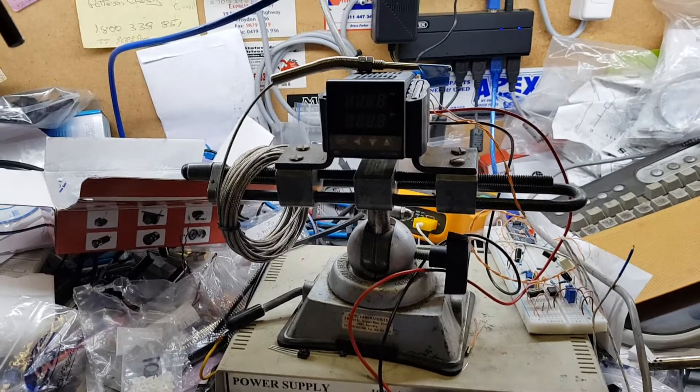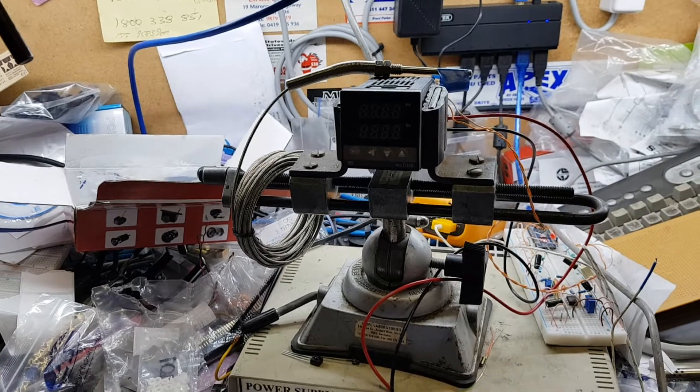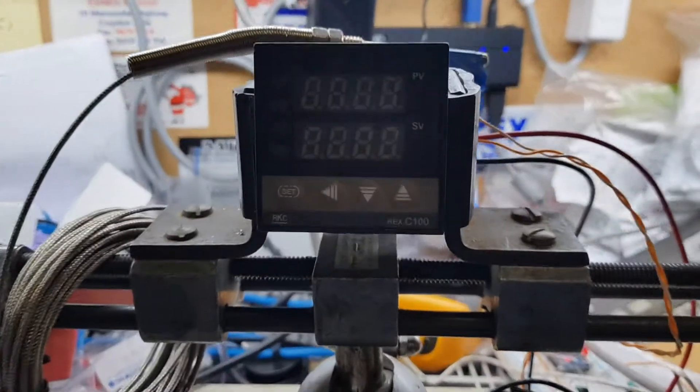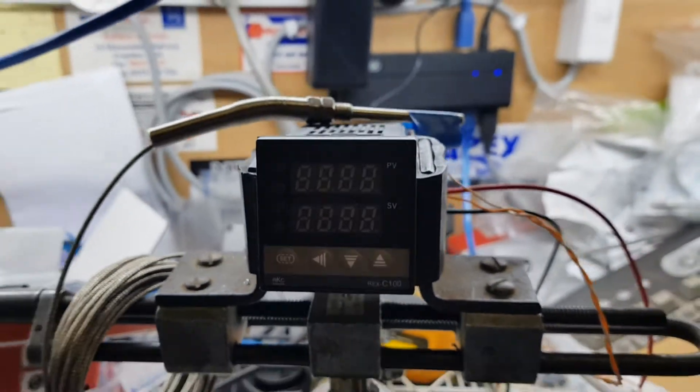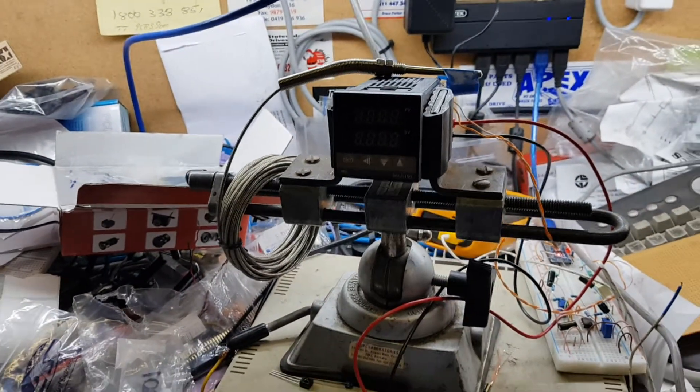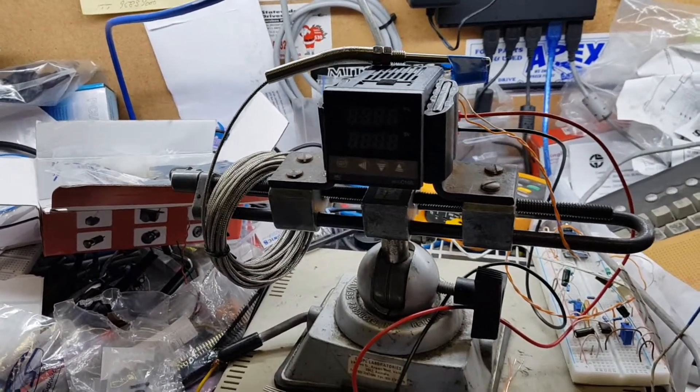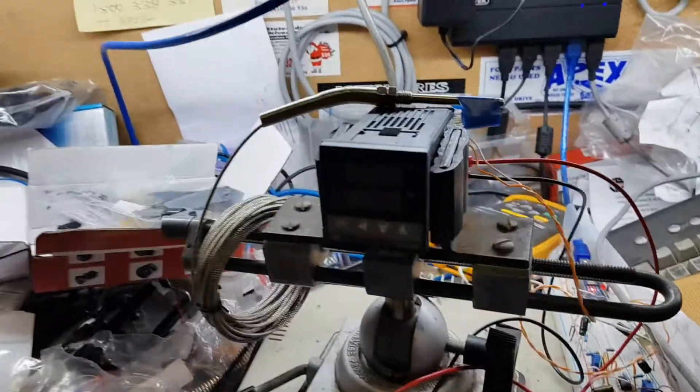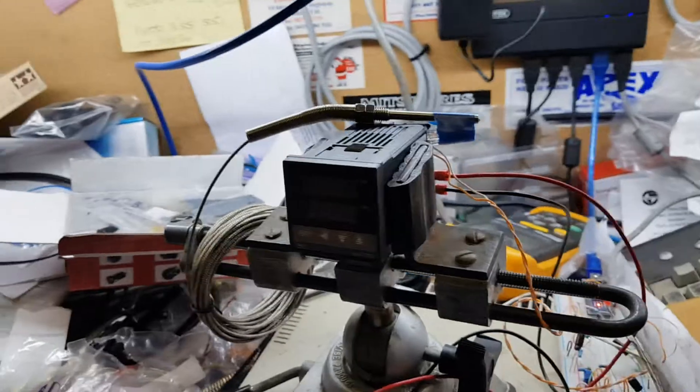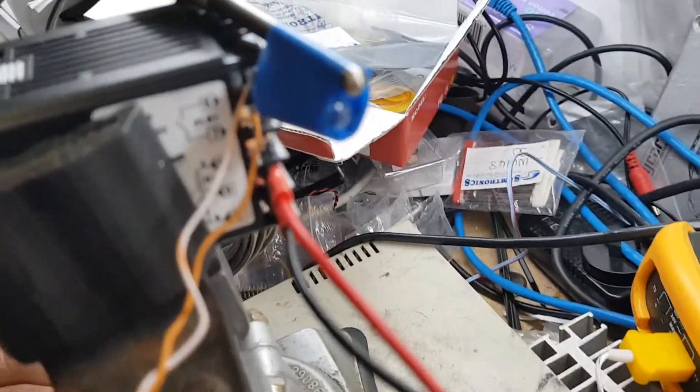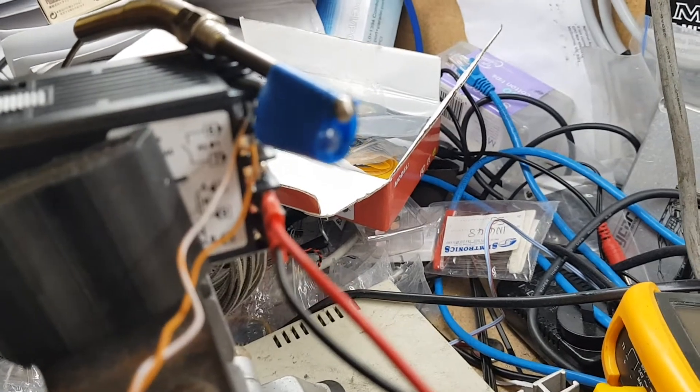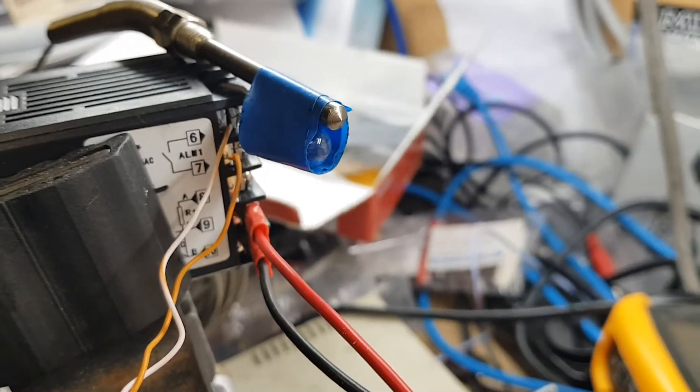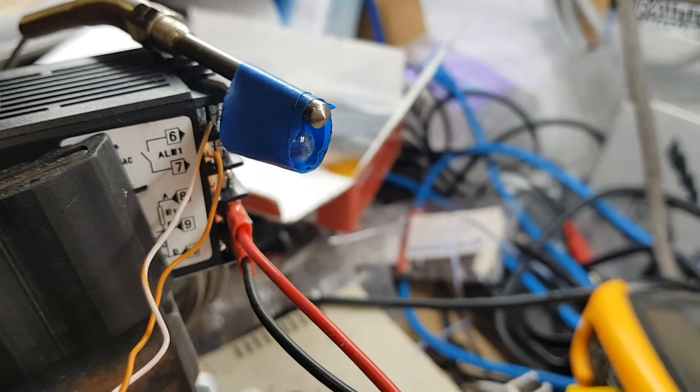Today I'm going to show you the conversion of a Rex C100 PID controller to 12 volts using a PWM output. First, I'll demonstrate the thing powered on. I've got a light globe there, just a little 5 watt wedge automotive globe connected to a thermal couple for demonstration purposes to work as a heater. This is running off a 12 volt power supply.